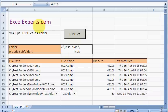Hello, welcome to ExcelExperts.com. Today's VBA tip is on how to list all the files in a folder. So what do I mean by that?